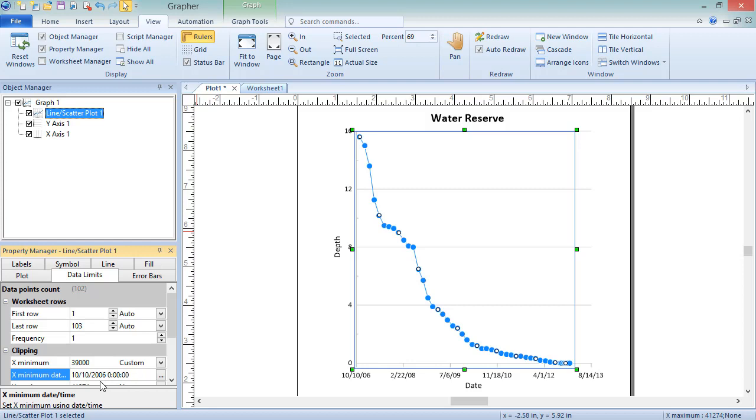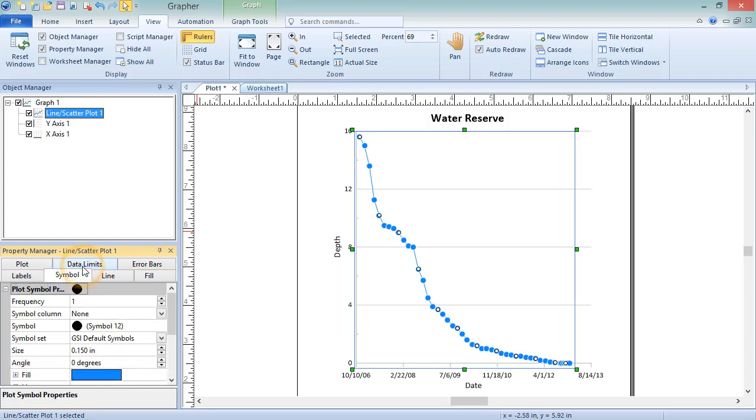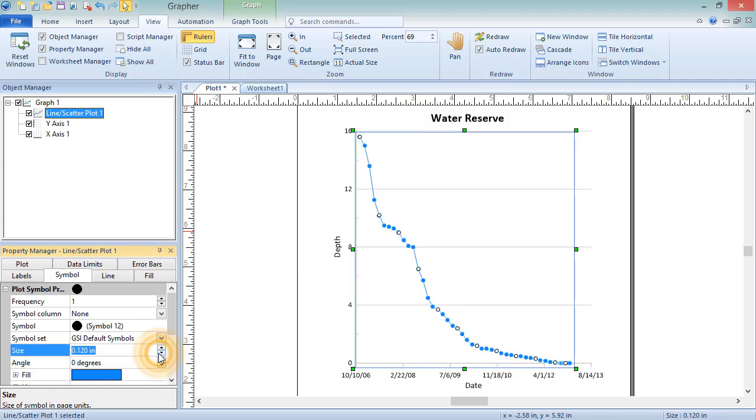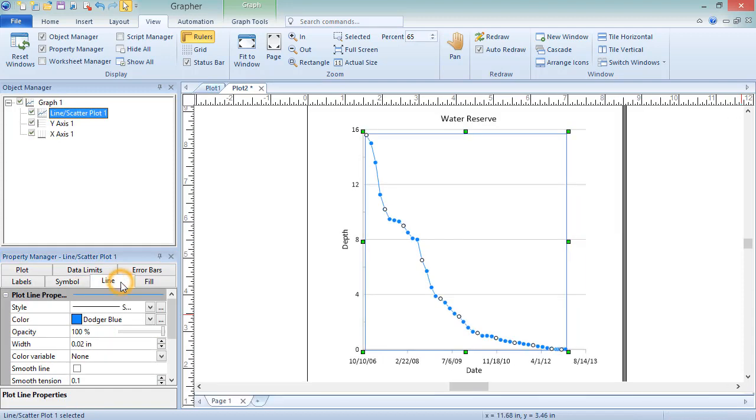The data points are also a bit large for the point density, so click on the Symbol tab to decrease the symbol size. The line connecting the points is also a bit thin, so click on the Line tab to increase the plot line width.